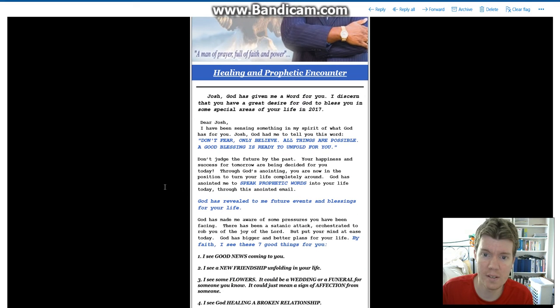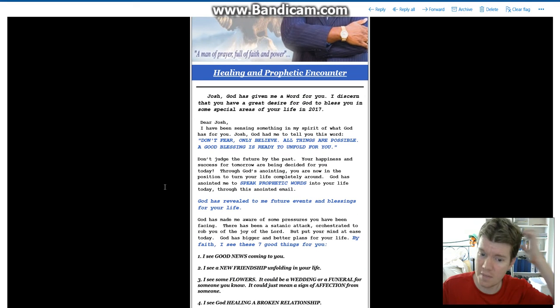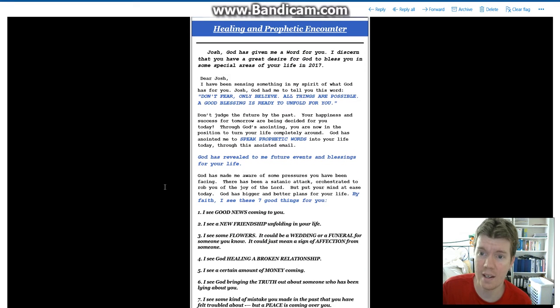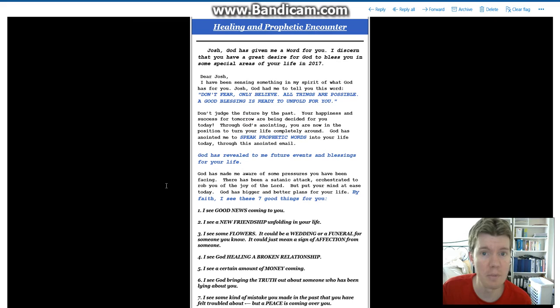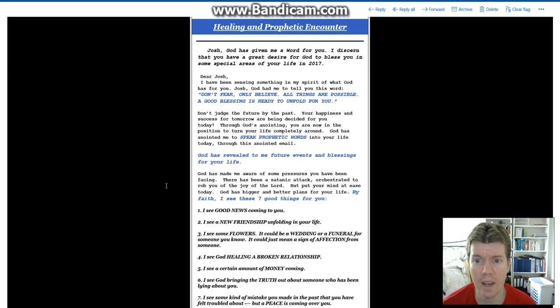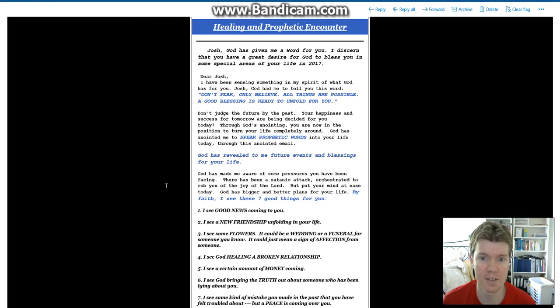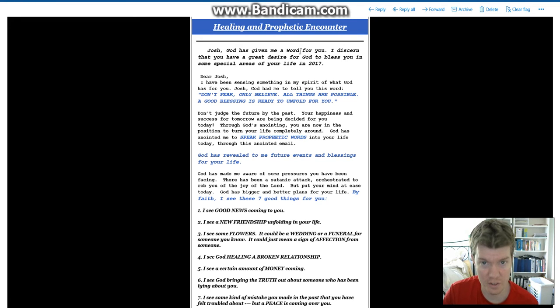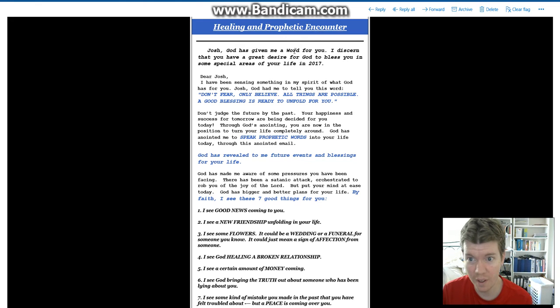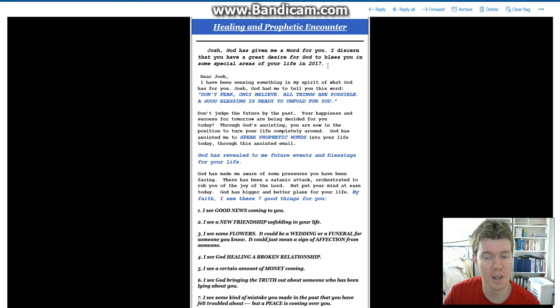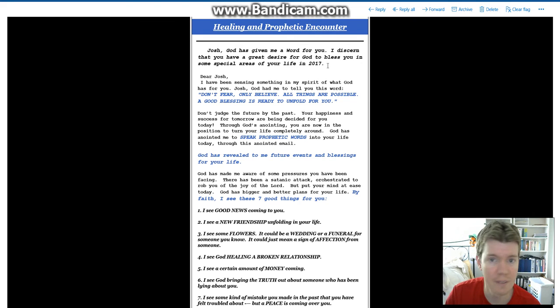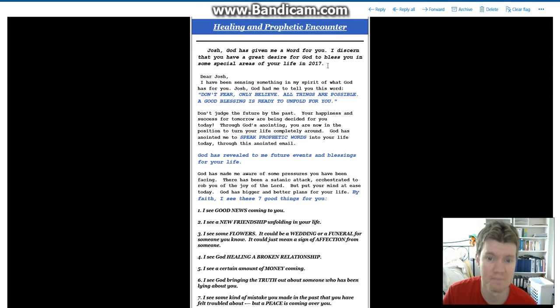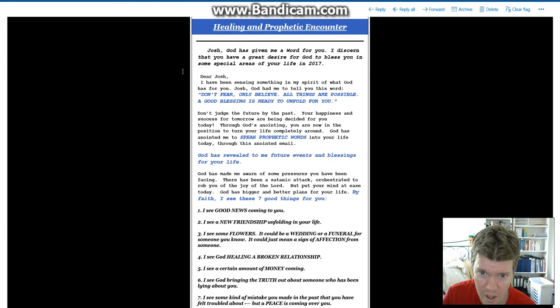Message from the Senior Pastor himself. And so let's see what he's got to say and how much of a Peter Popoff he is. Josh, God has given me a word for you. Capitalizing word, of course. Not just any word. It's a very special, magical word. I discern that you have a great desire for God to bless you in some special areas of your life in 2017. No, I have no desire for that at all.